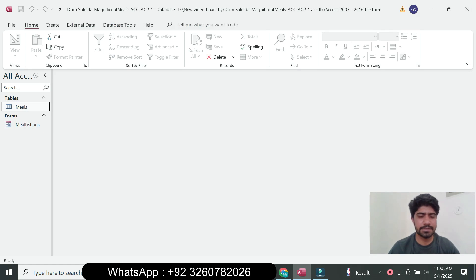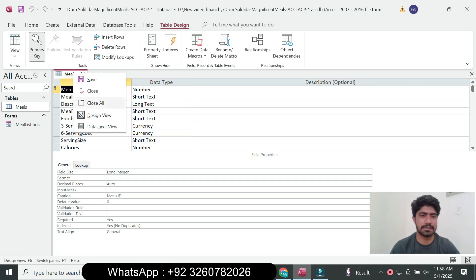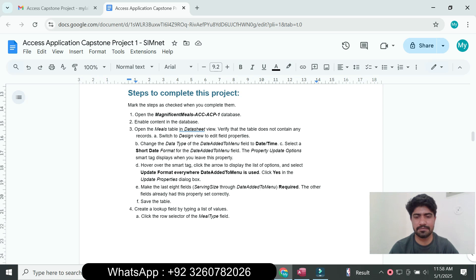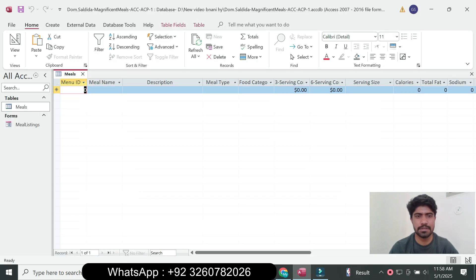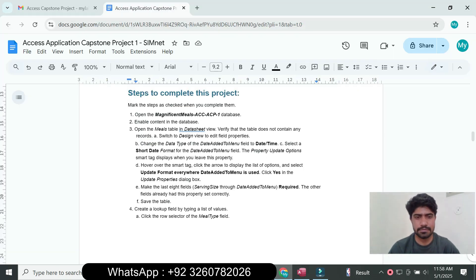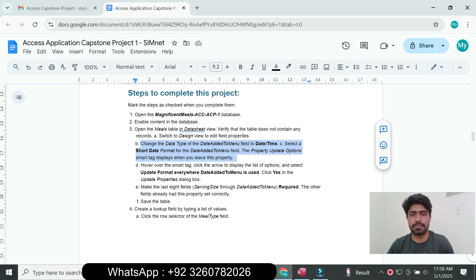Open the meal table in the datasheet view: right-click and click the datasheet view. Verify that the table does not contain any records. Then right-click and click the design view to edit the field properties. The table should not show any records.